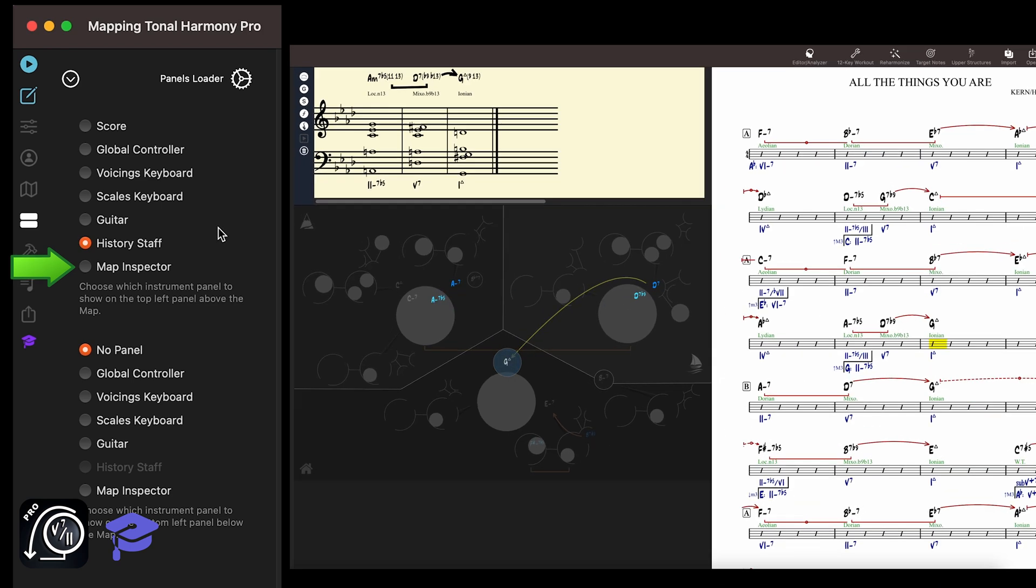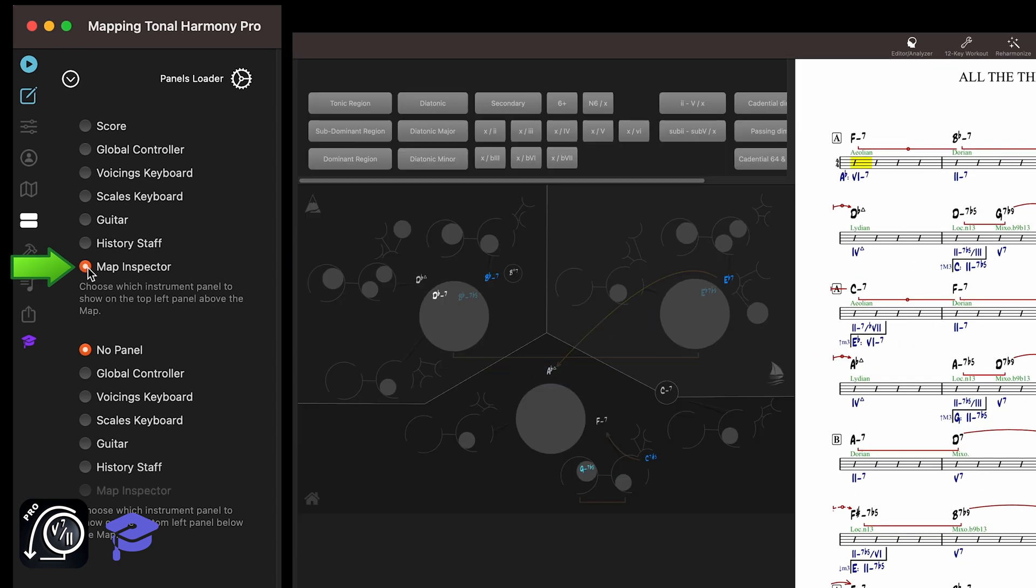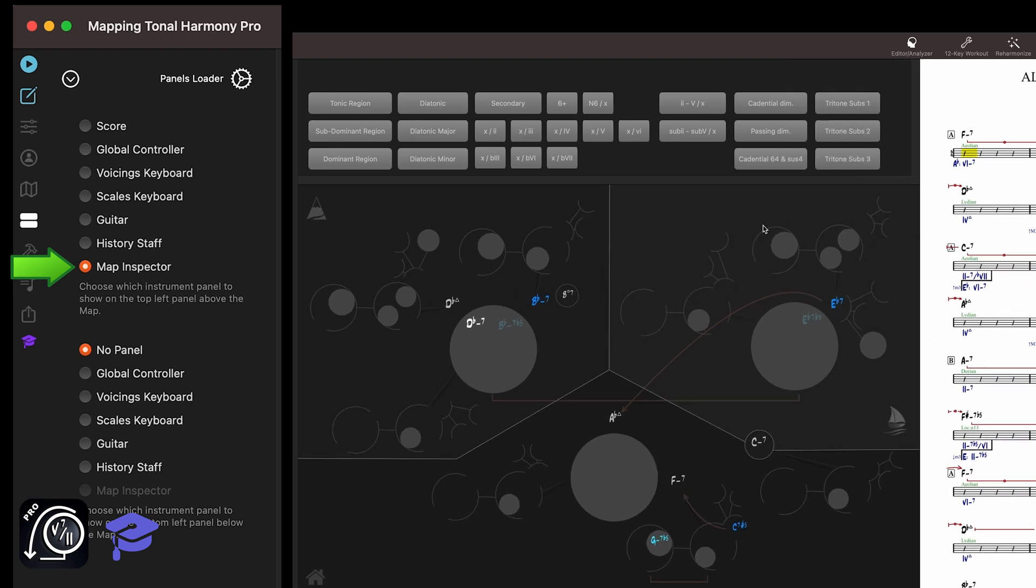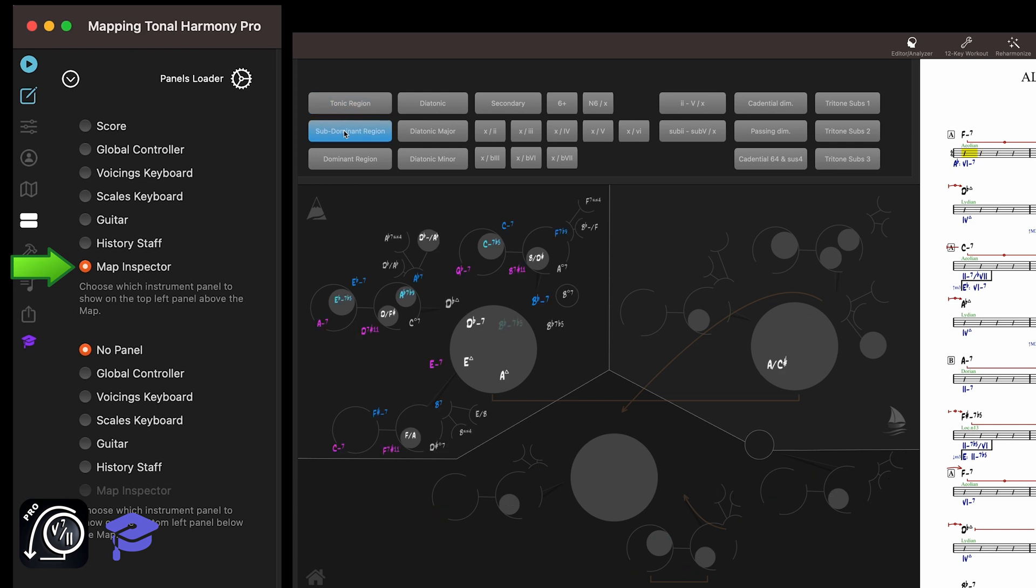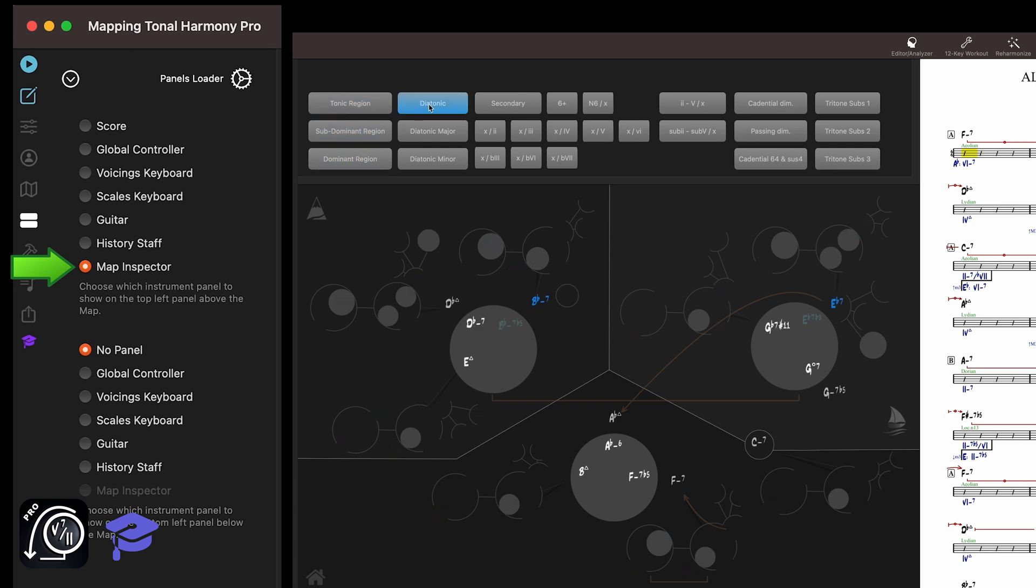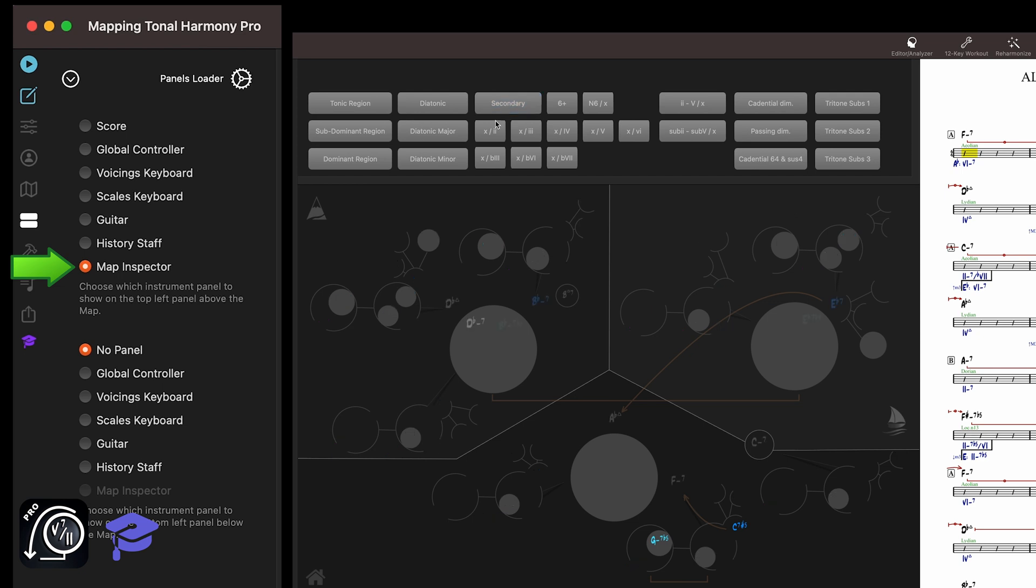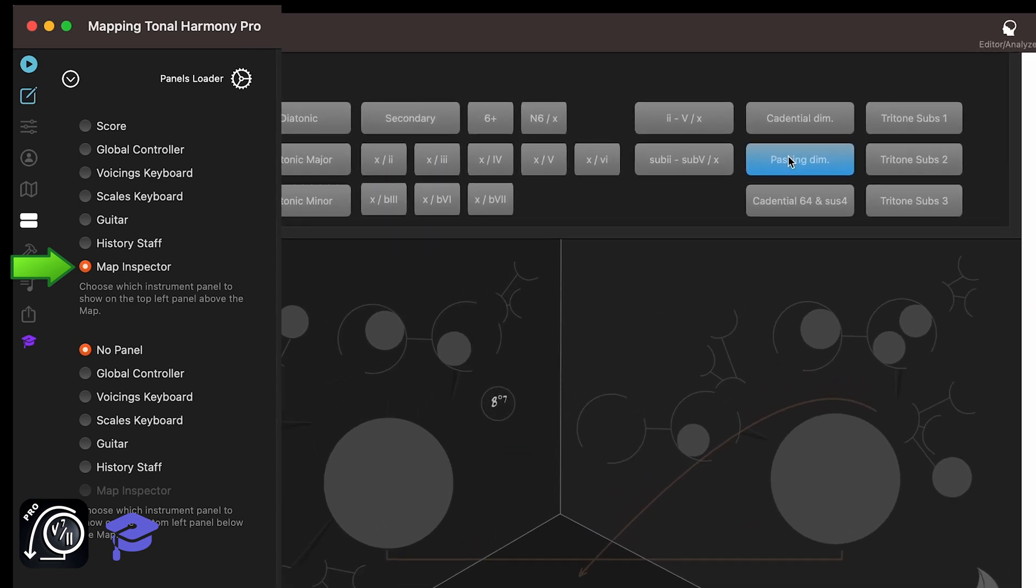If you're studying harmony or writing new songs, you can use the map inspector to help you understand where things are in the map. You can highlight the chords in each of the three tonal regions: tonic, subdominant, and dominant. Or highlight all diatonic chords in the current key, or just the major diatonic or the minor diatonic. All secondary functions, or specific secondary functions, like the secondary of the two chord and so on. This tool is really useful for beginners that are trying to find specific harmonic functions in a key.